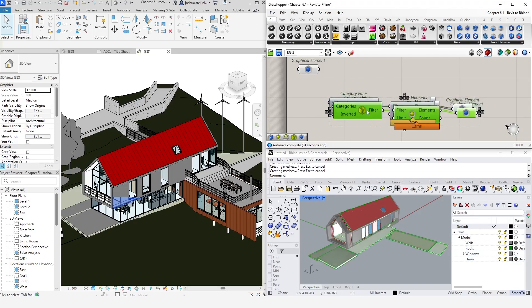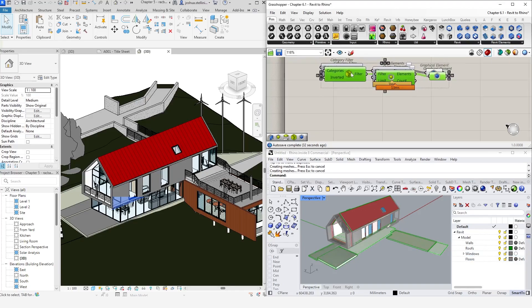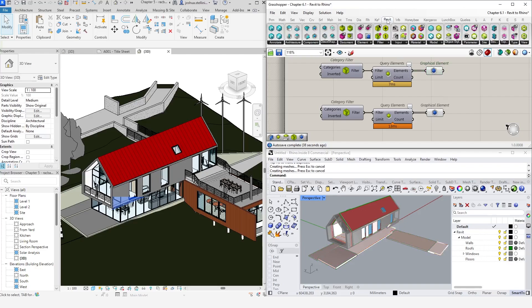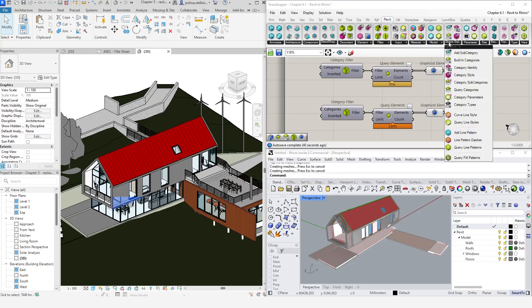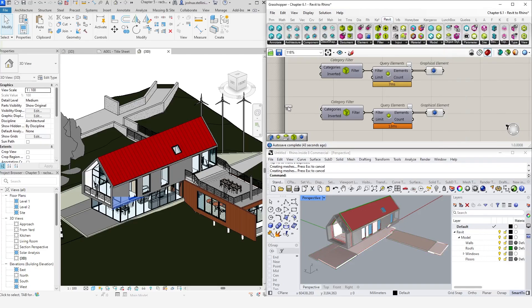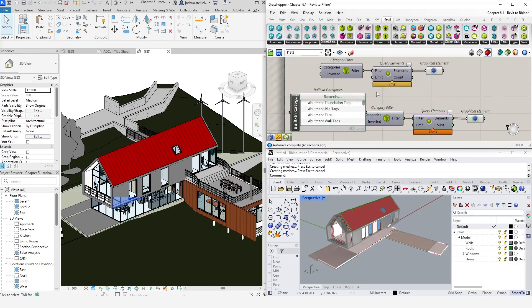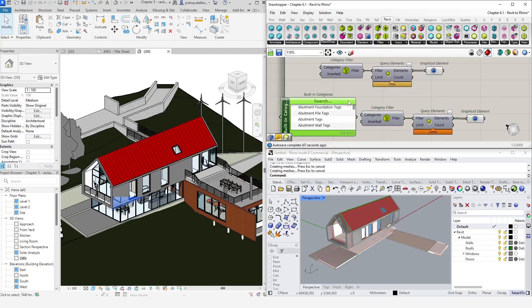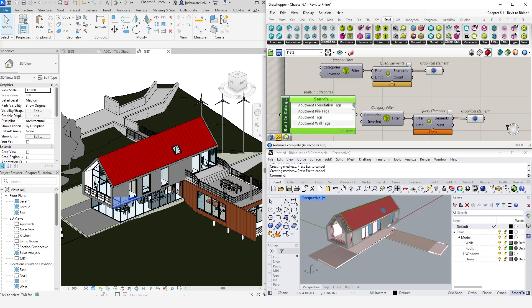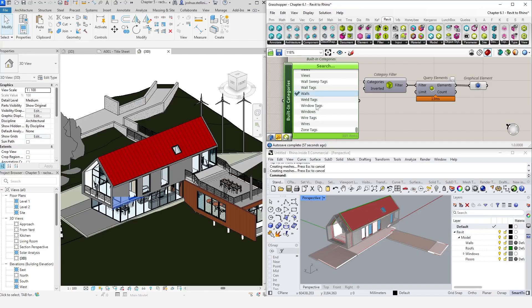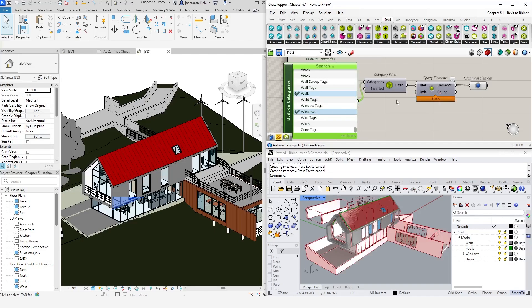Let's copy these components and show an alternative method for referencing categories. There are several ways we can reference multiple categories, but one common technique to use is the built-in categories component, which can be found under the object styles menu in the Revit panel. This component is a pick list input, which allows us to search for and click multiple categories at once by clicking the Ctrl key. Let's select windows and walls. And now we can see that the selection is getting both the wall and window objects.